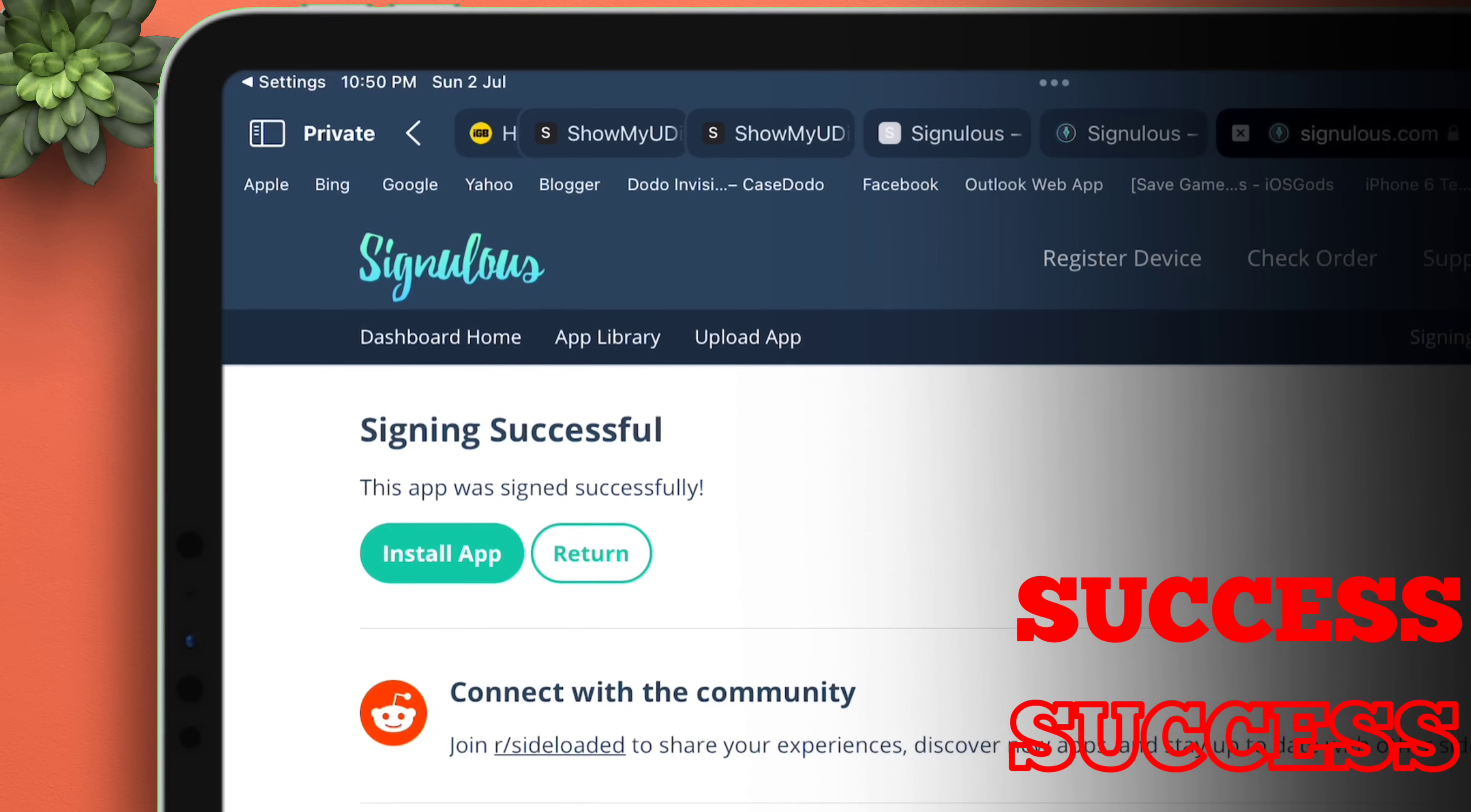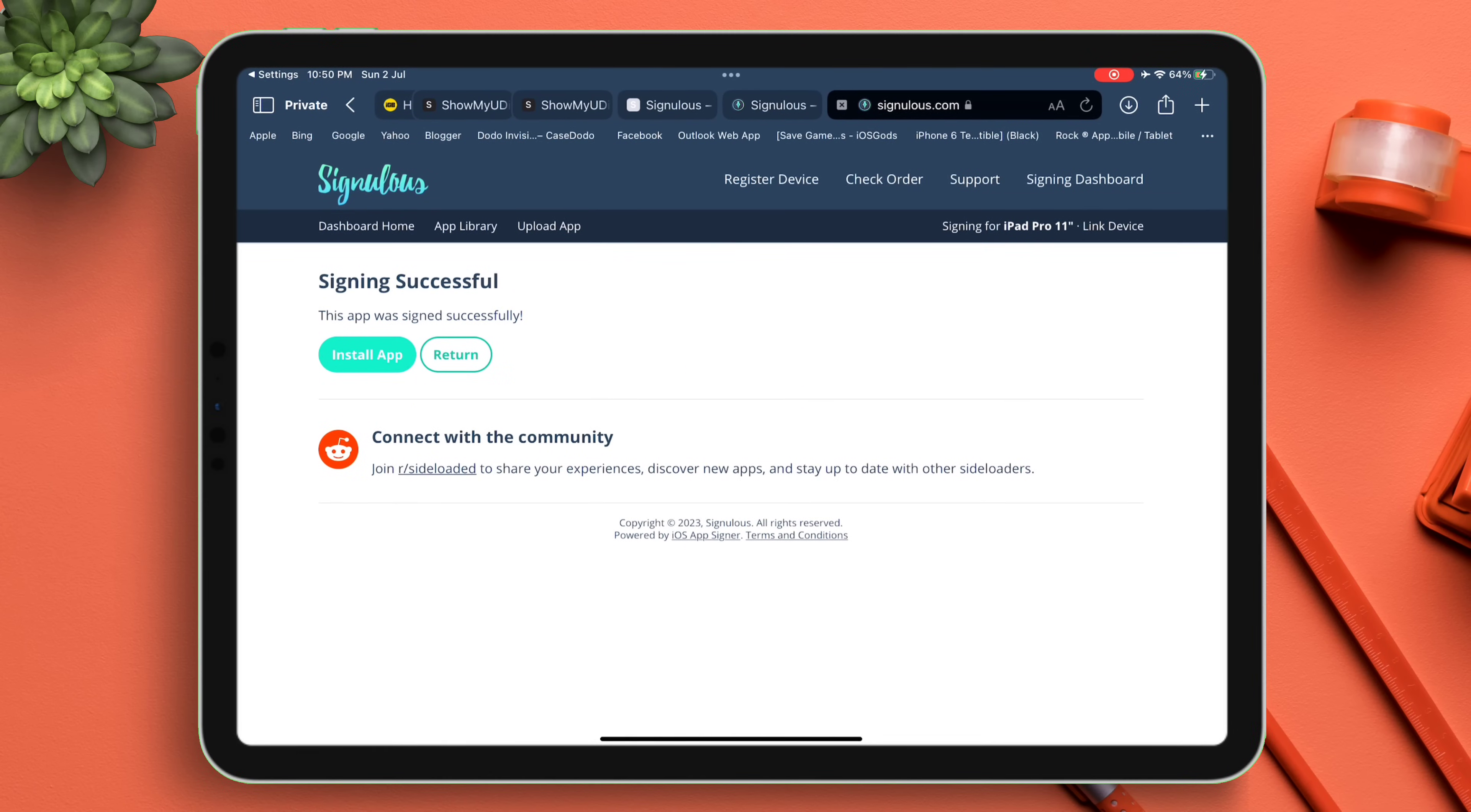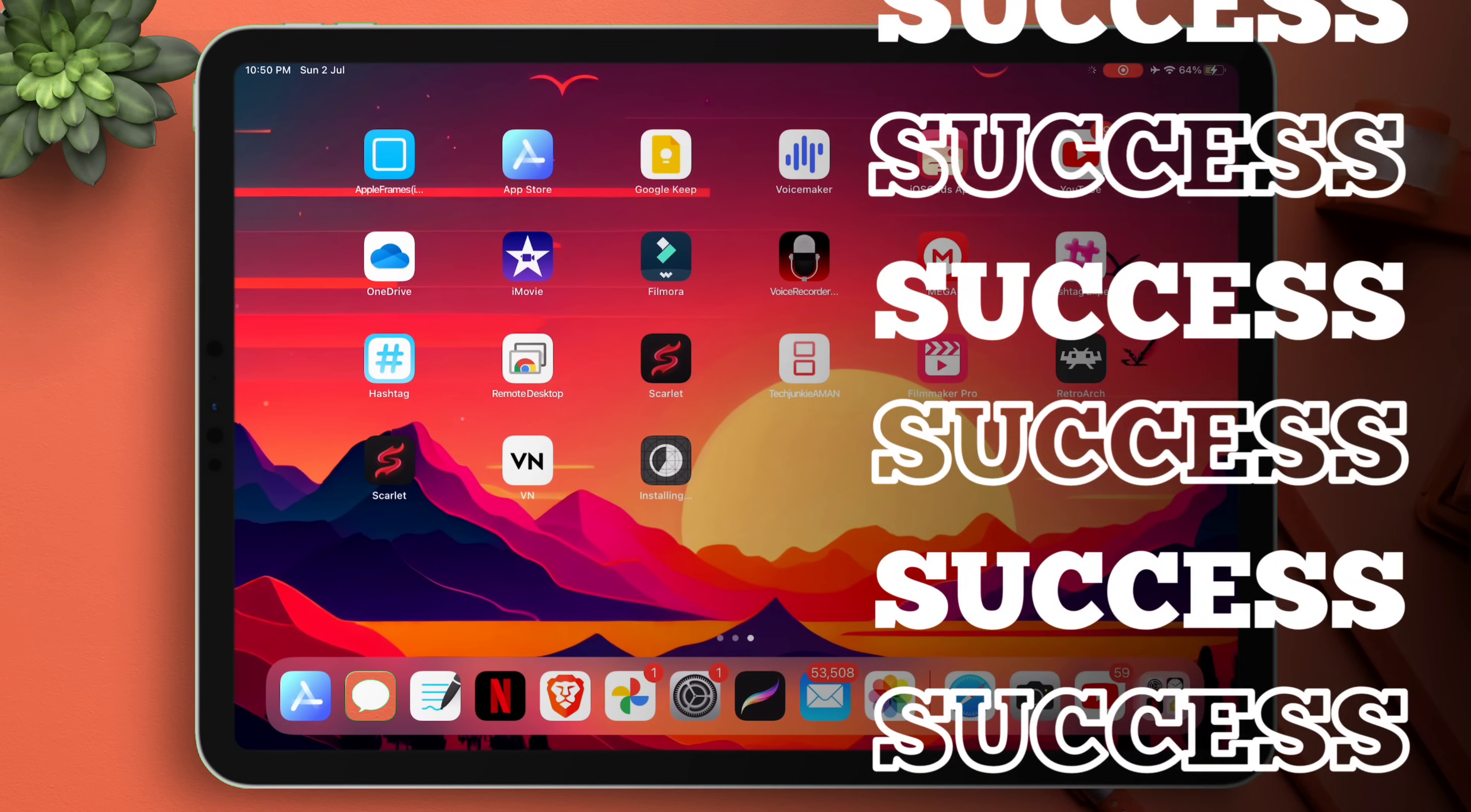All you need to do is tap on Install App to start the sideloading process. In an astonishing amount of time, you will get a pop-up. Just tap on Install. Now go back to the home page and you can see the Blacklist app has started installing successfully.